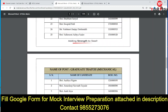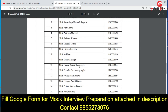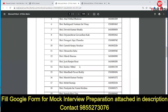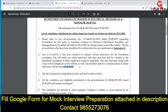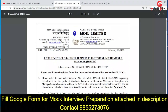For graduate trainee mechanical and graduate trainee electrical, there are 25 and 24 candidates respectively — 49 candidates in total. If anyone of you is interested, we are attaching a Google form in the description of this video so you can prepare for the next stage, which is the interview, with your PDI. In case of any query, you can contact us on the number given below.